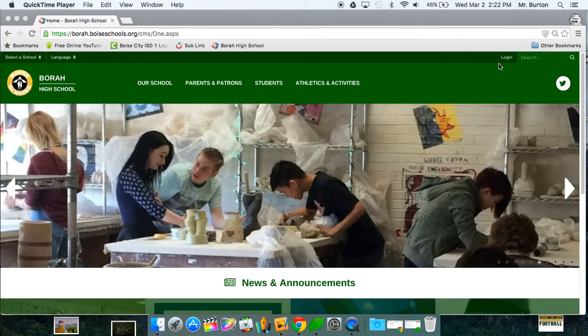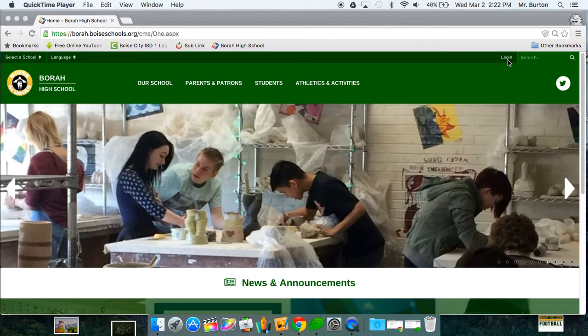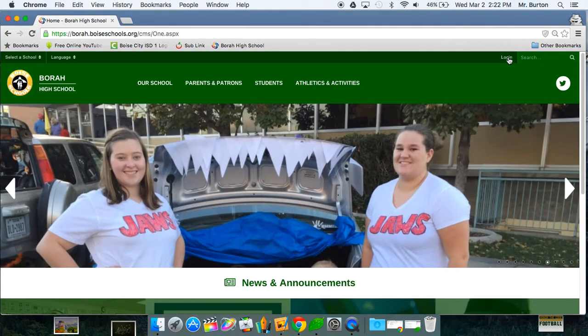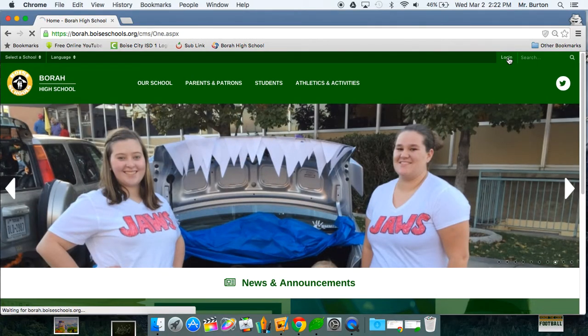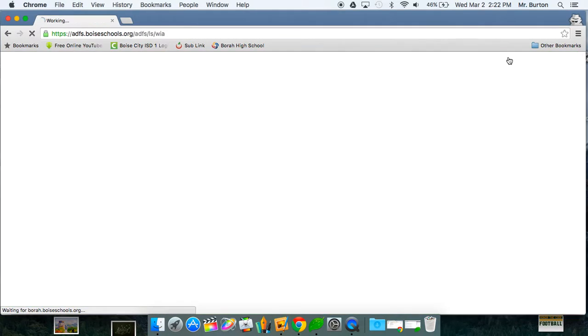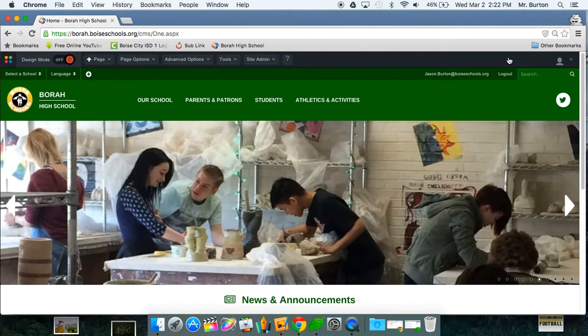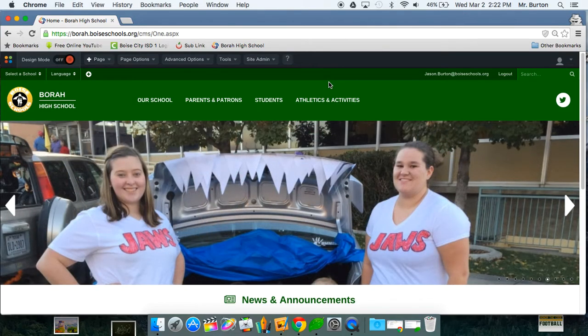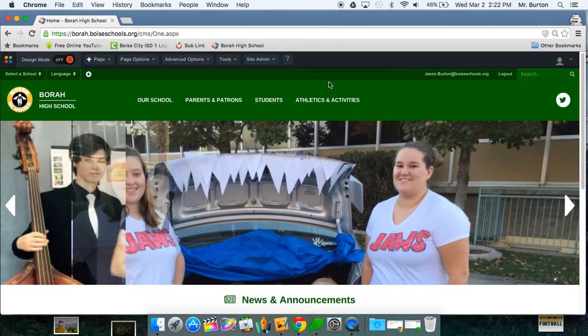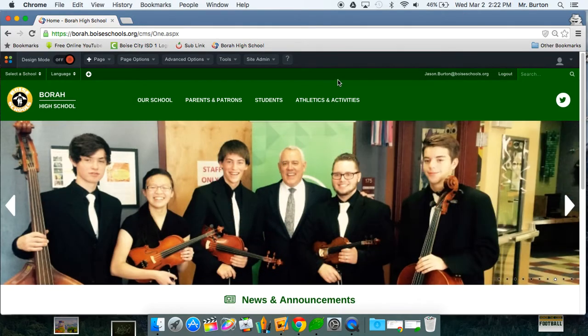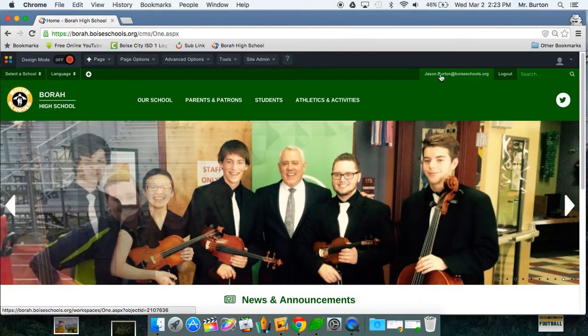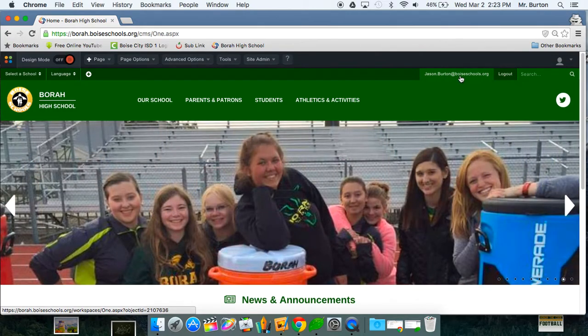and then the top right you will see login. Click on login and it will probably prompt you to fill in your password. This is the password where you log into your district stuff. From there you will see that it says Jason Byrne at the top.